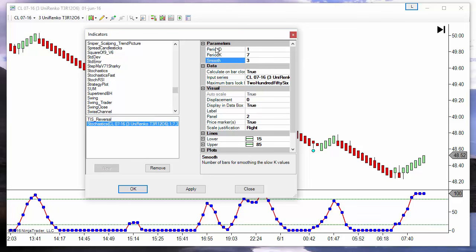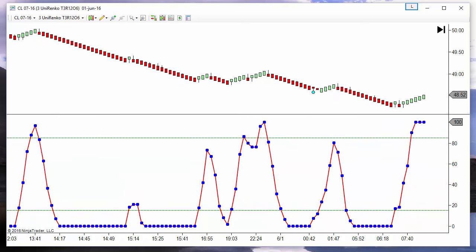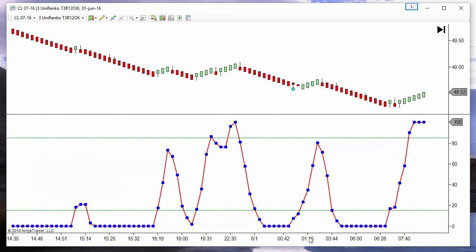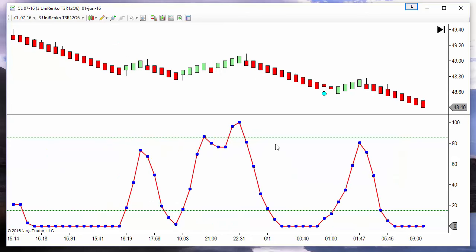These are the same settings that we have on the stochastic. The D line we are not using, so we set a period of 1, giving us overlapped K and D lines. The rule to have a signal — for a short signal, like on this bar — we need to have two stochastic points over the overbought level.